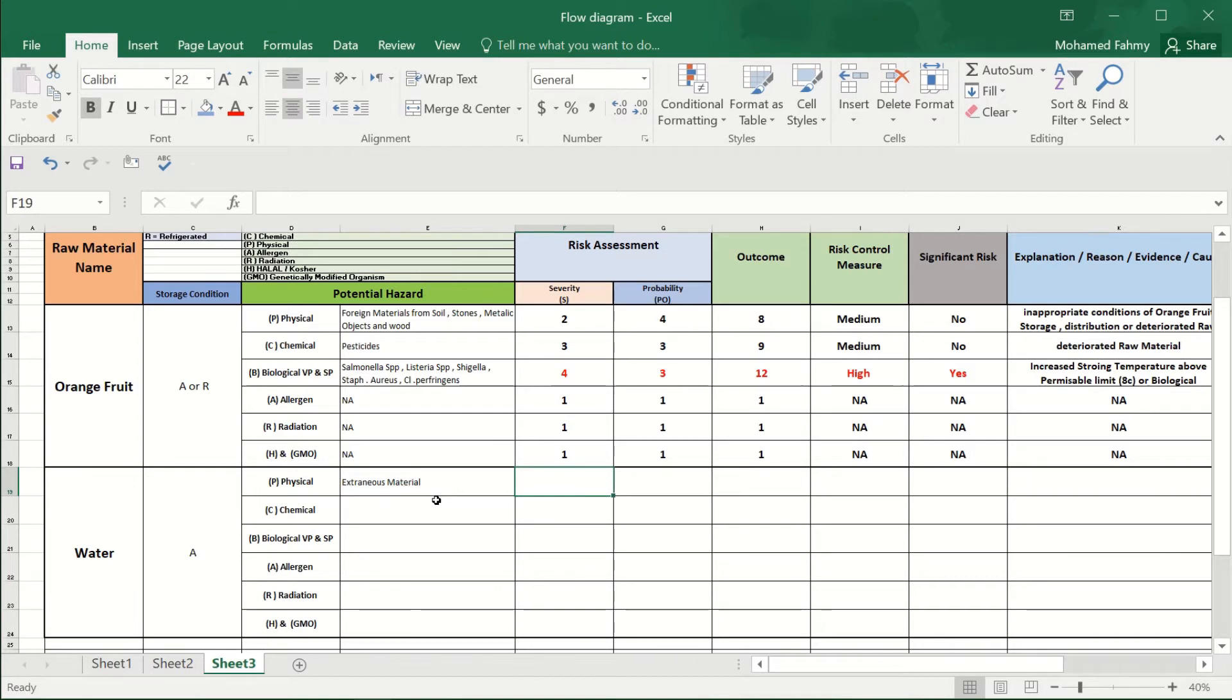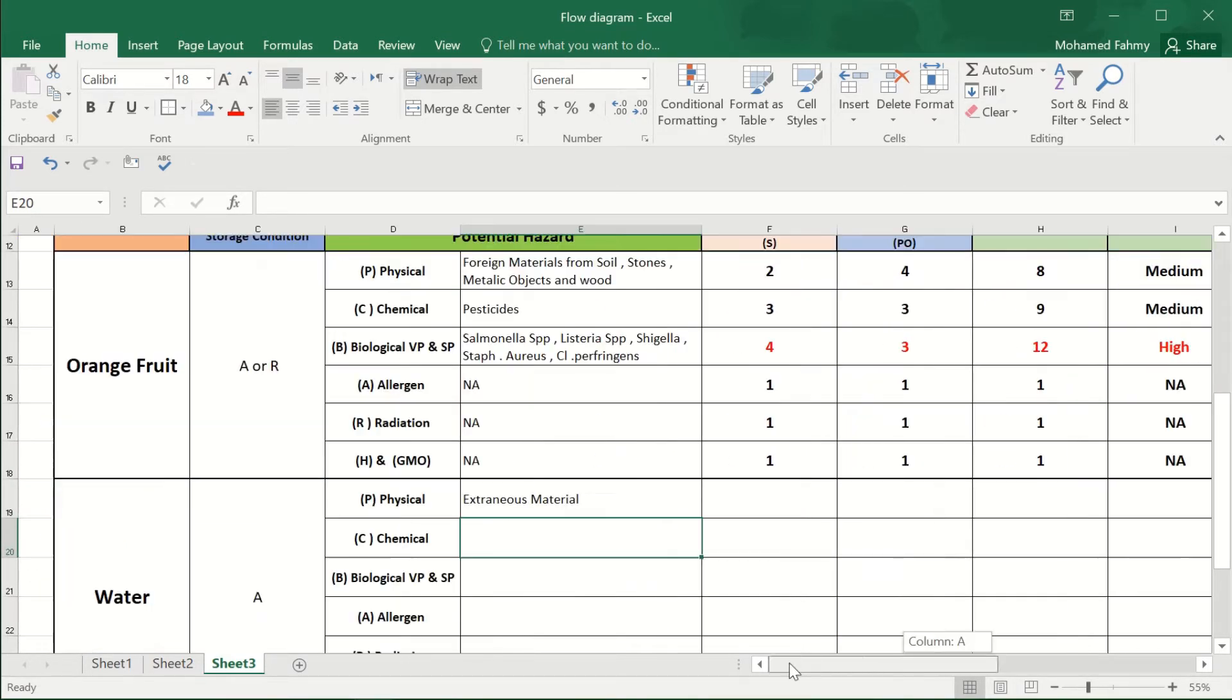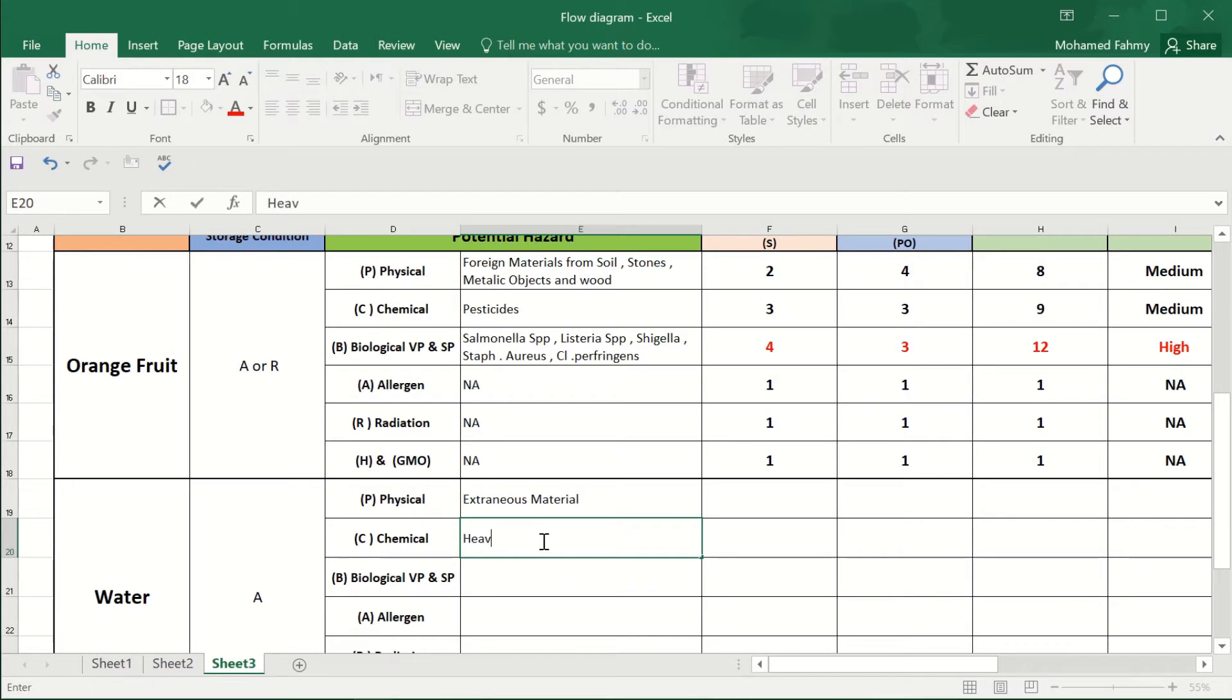Okay, and the chemical hazard in the water will be, for example, the heavy metals and pesticides.